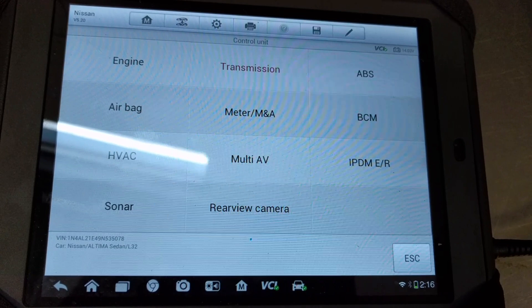In order to do this correctly, you will need a scanner that can read the data from the transmission control module. So let's begin.